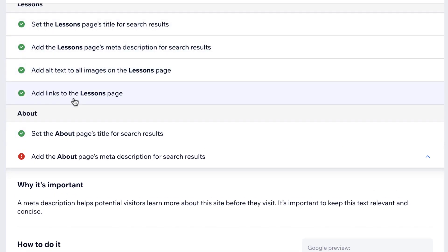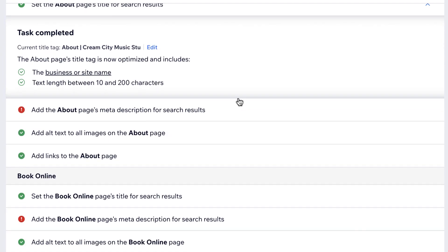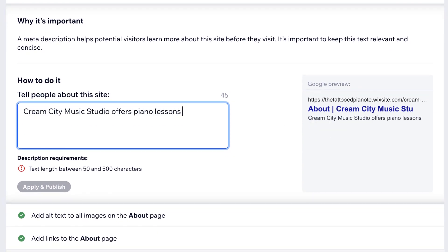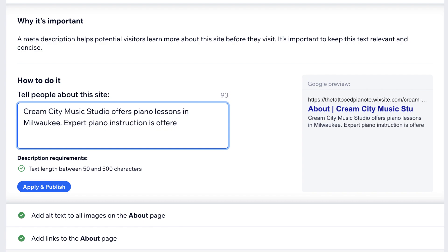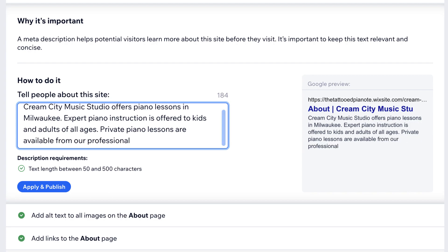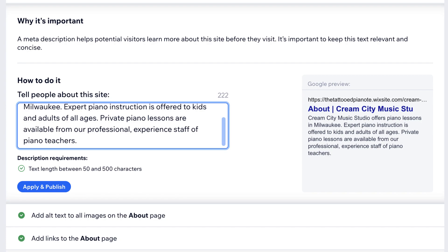On to our about page — once again putting in our meta description. I'm going to use the name of our studio, say piano lessons, and mention the name of the city again. Piano instruction is a variation of piano lessons, and I'm going to mention kids and adults. I'm going to mention private piano lessons because that's another thing people might search for, and also piano teacher, which might be another thing people are searching for.